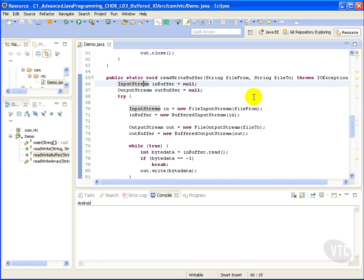The default size for the buffer streams is 512 bytes. It accumulates the data until it reaches its capacity and reads from or writes to destination. You can change the default size by passing a required buffer size through its constructor.